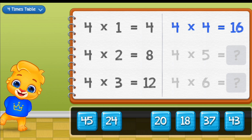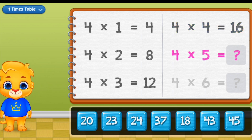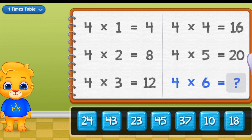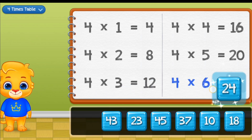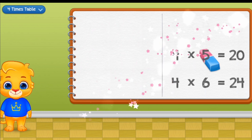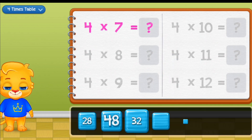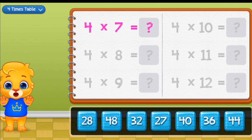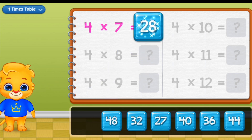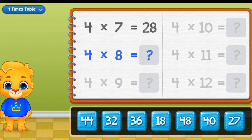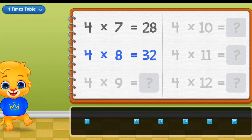4 times 4 equals 16. 4 times 5 equals 20. 4 times 6 equals 14. 4 times 7 equals 15.